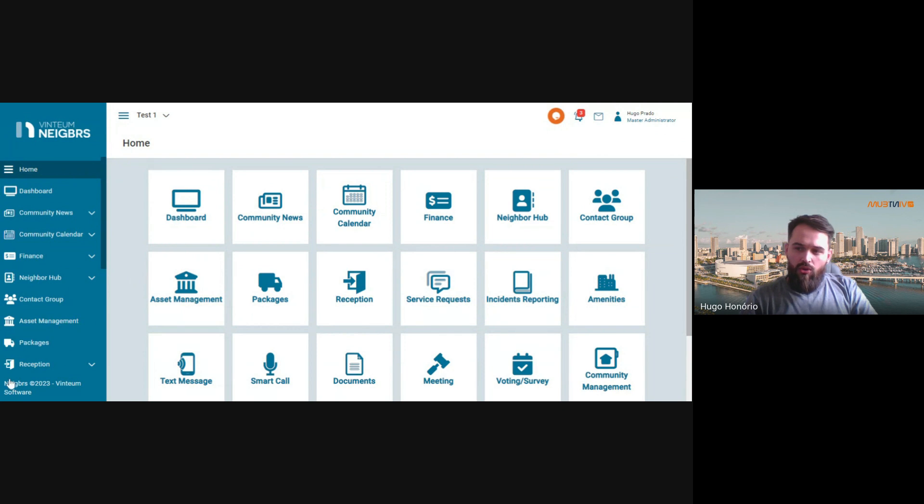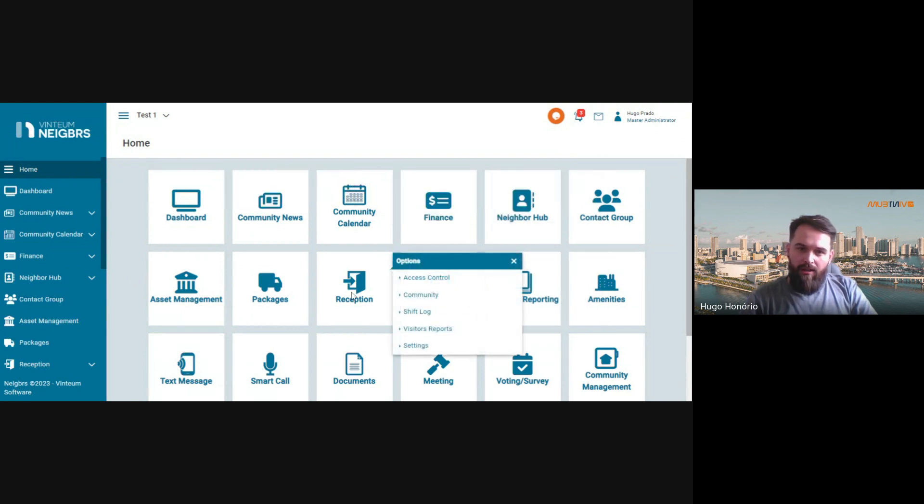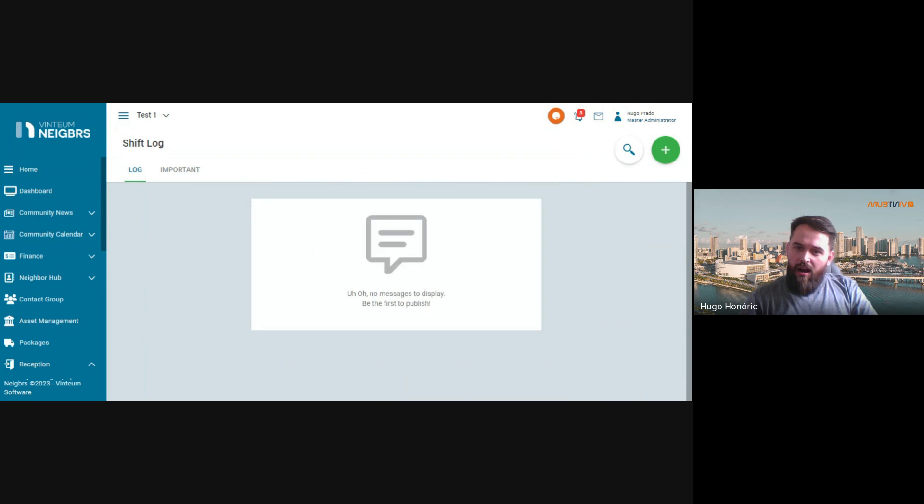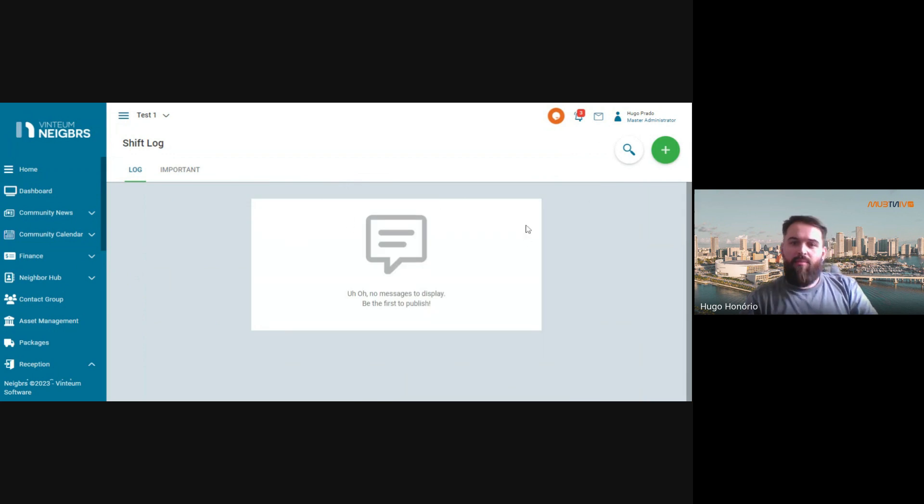To use it, you go to reception shift log. This is where guards, concierges, or staff members can write notes to let the board managers and staff see what happens during their shift.